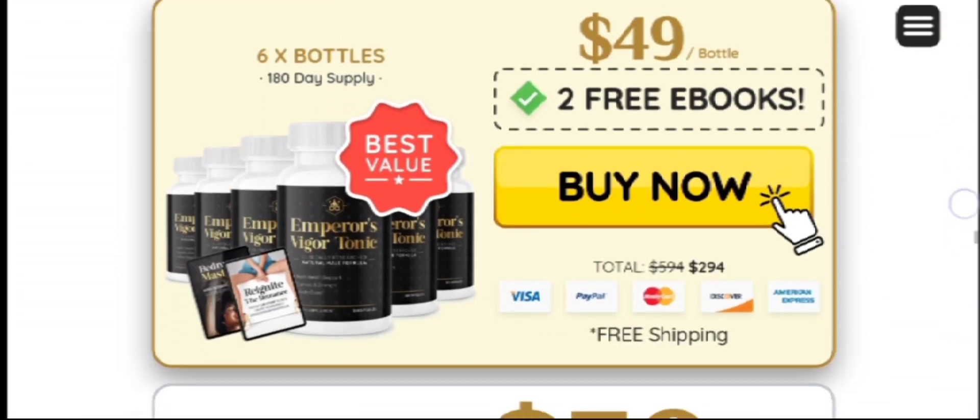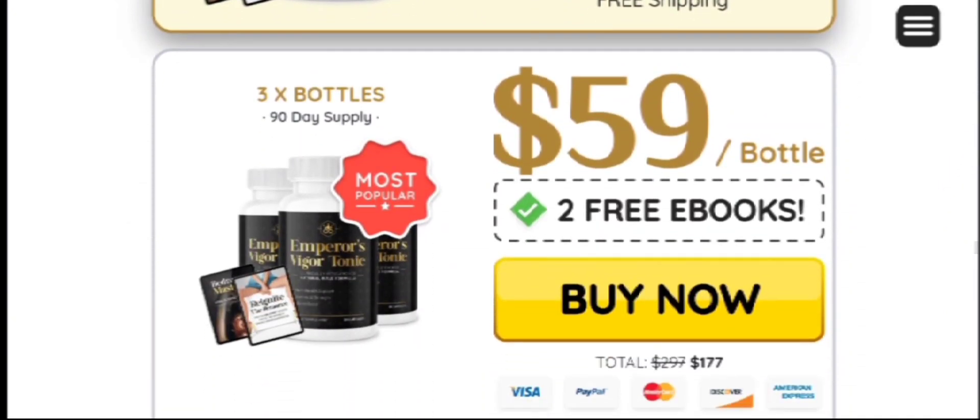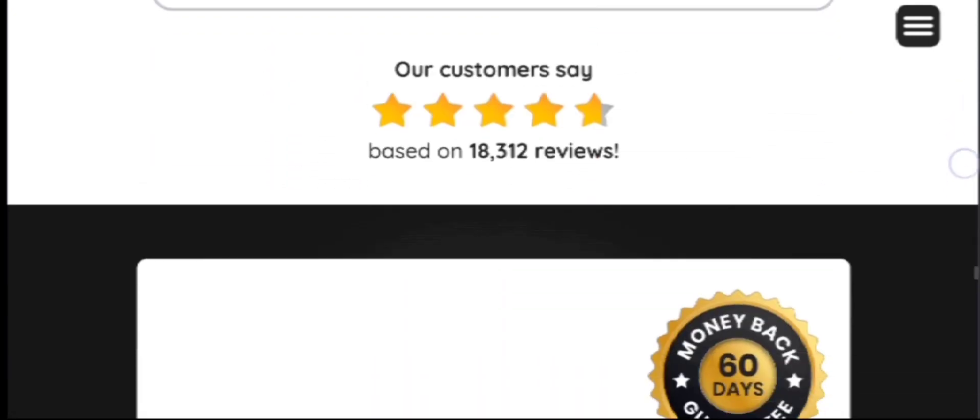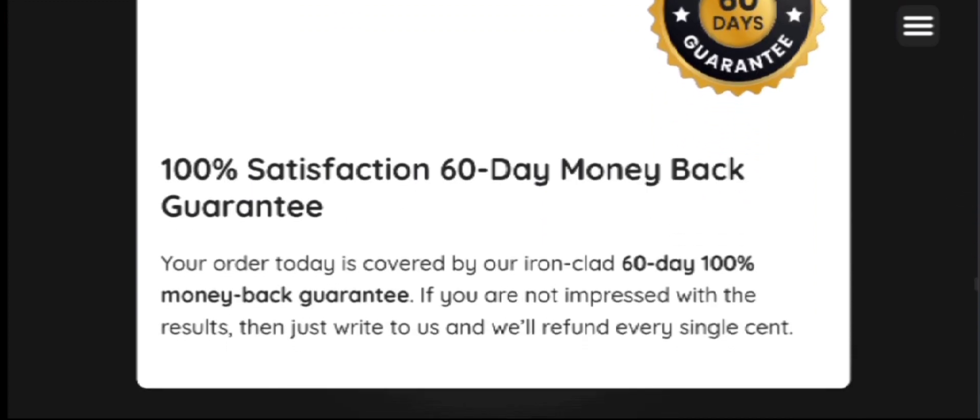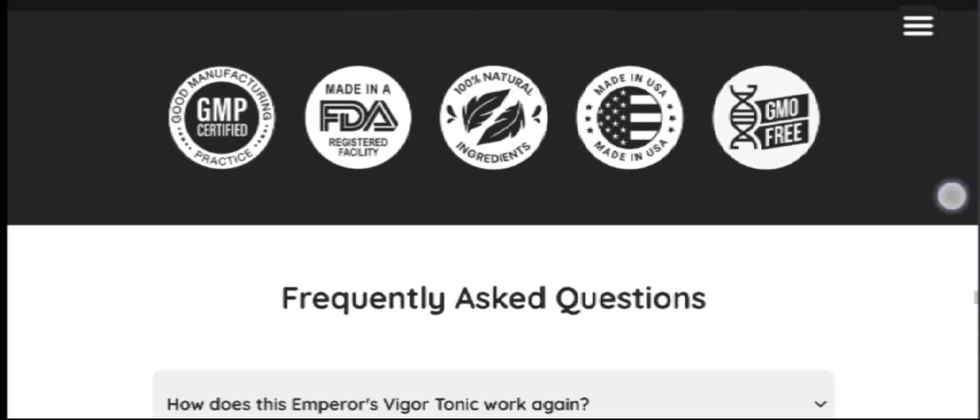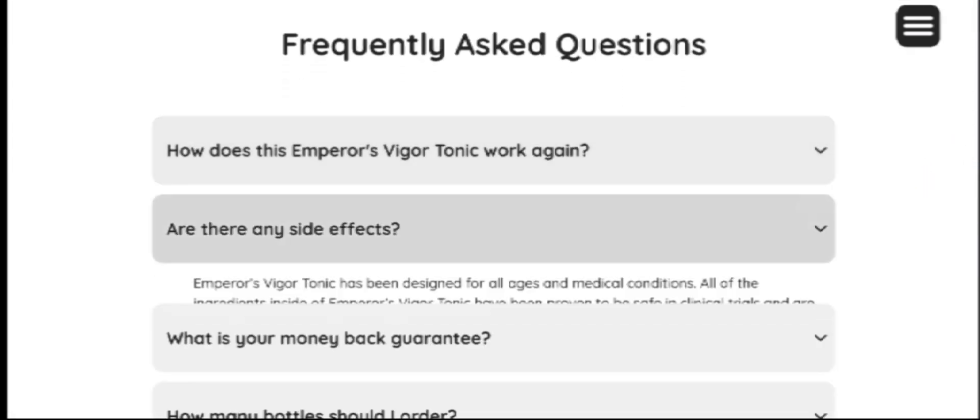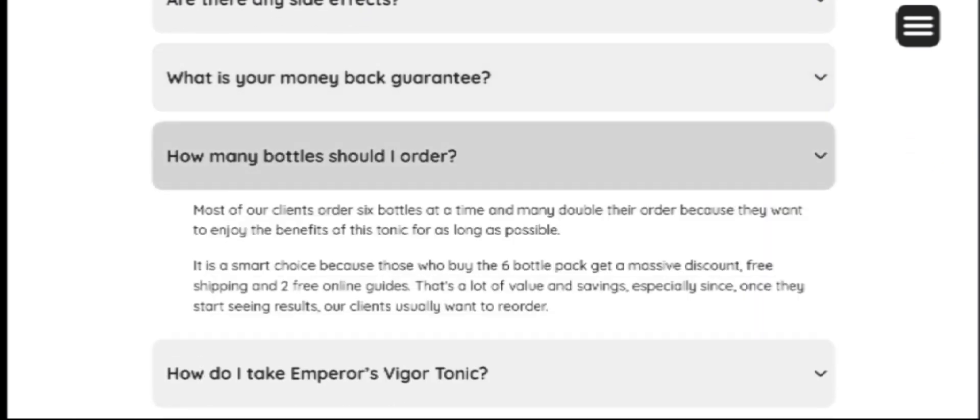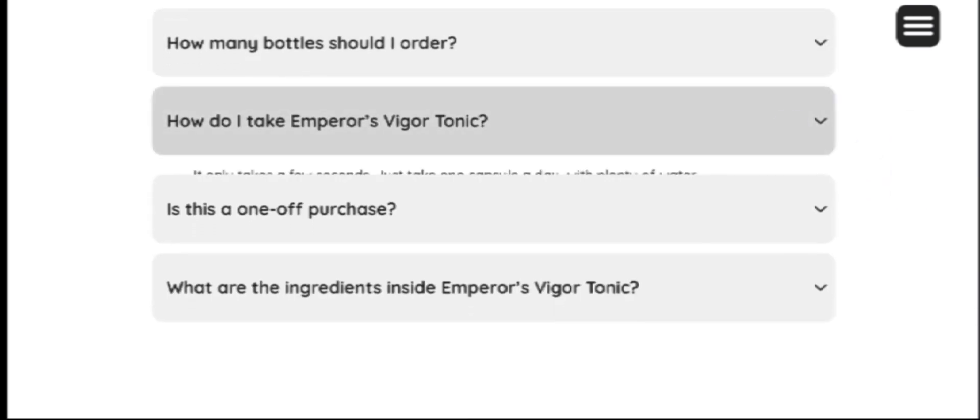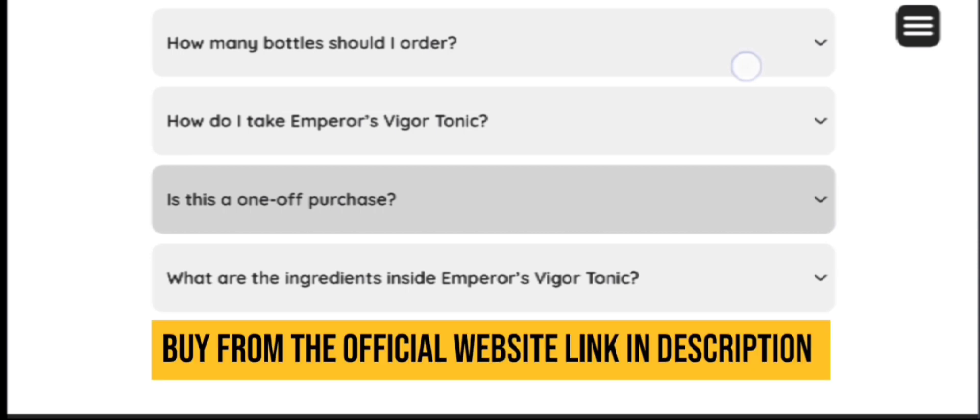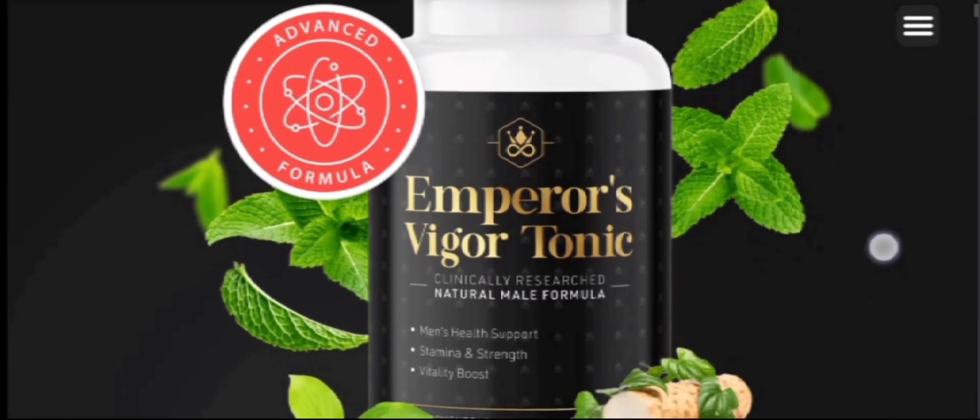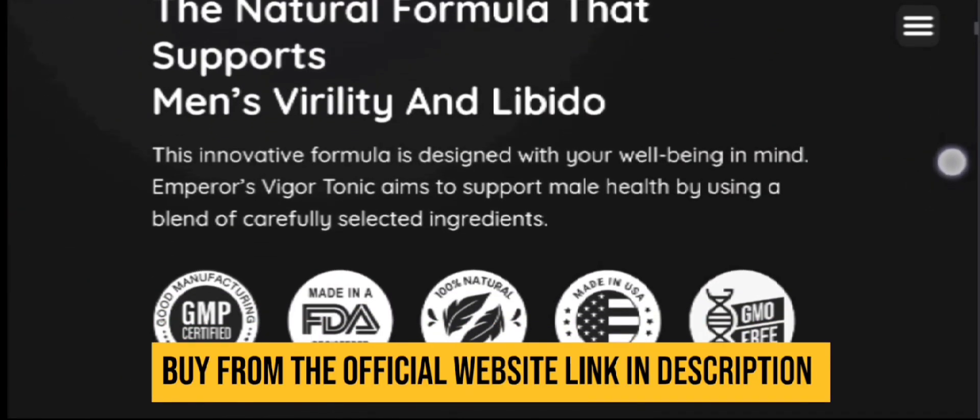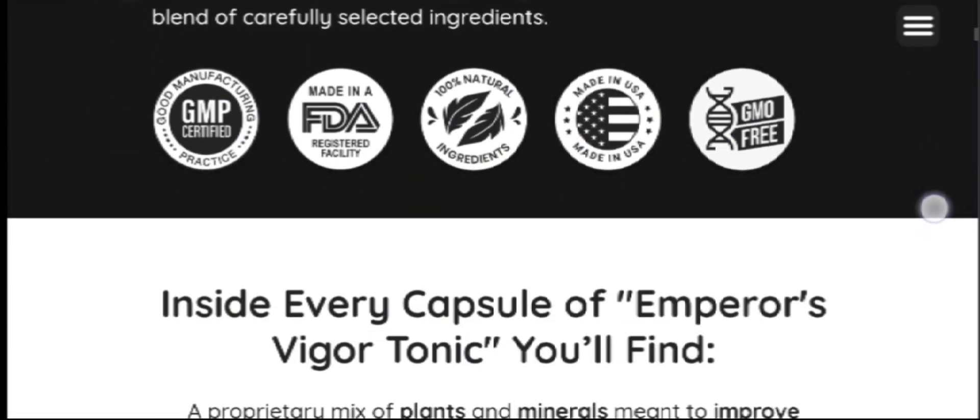The Emperor's Vigor Tonic works by detoxifying the bloodstream and providing healthy bacteria and enzymes that specifically improve the function of organs located in the lower abdomen. It starts by nourishing the digestive and urinary system which in return supports healthy metabolism. An improved metabolism helps the body to replenish all the organs with healthy nutrients and rich vitamins. This allows the body to function efficiently.